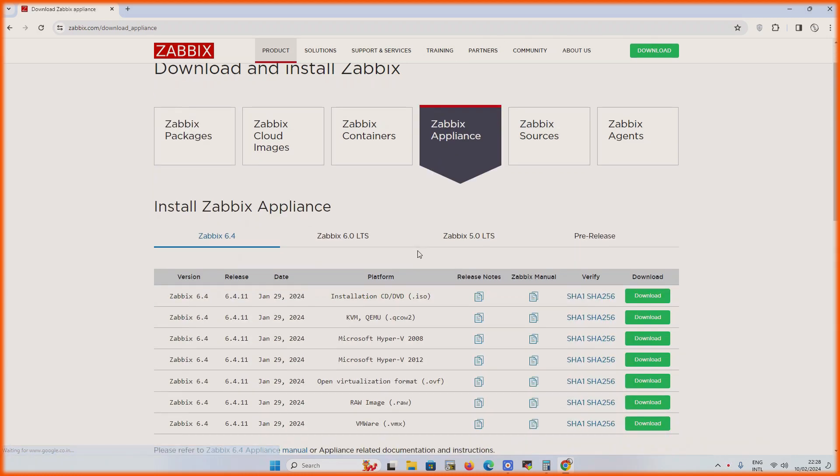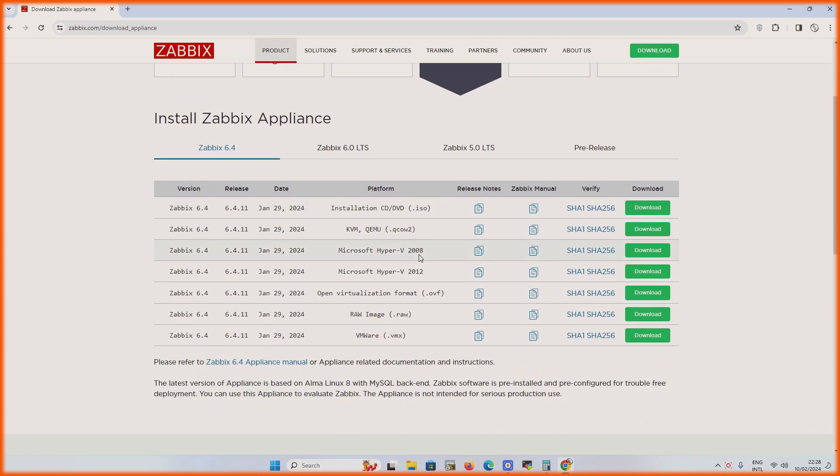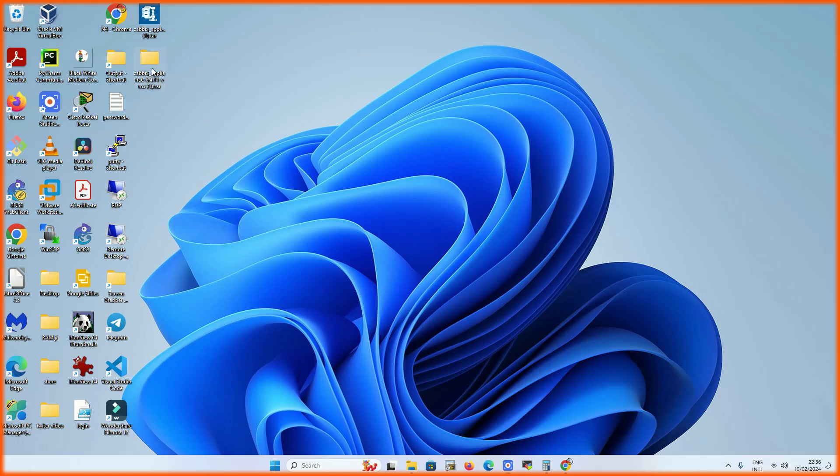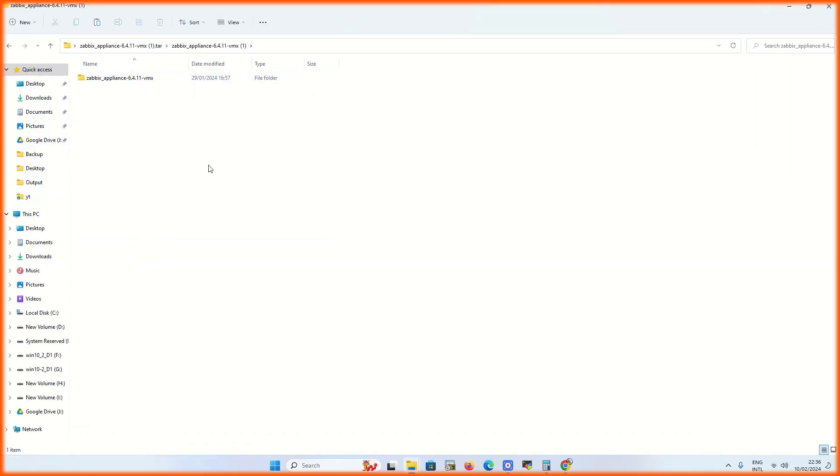Let's start. Open the website and download the pre-configured appliance. I'm installing it on VMware so I'm downloading its VMX version. It will take some time to download, actually it depends on your internet speed. Basically after download, extract it.